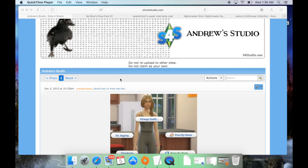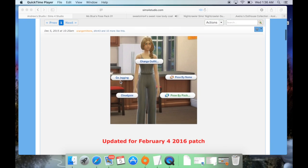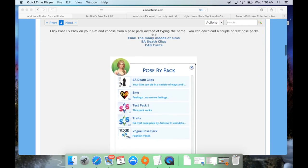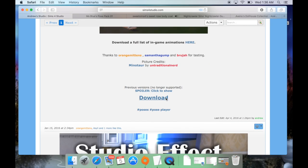I will post the link for my review in the description bar as well as the website where to download Andrew's Pose Player. Basically, if you want to download it, you go to the website, scroll down, and there's a little link that says 'Download.' When you click it, it'll automatically just download — you don't have to go to another website or wait for any countdown. You just click it and it downloads.